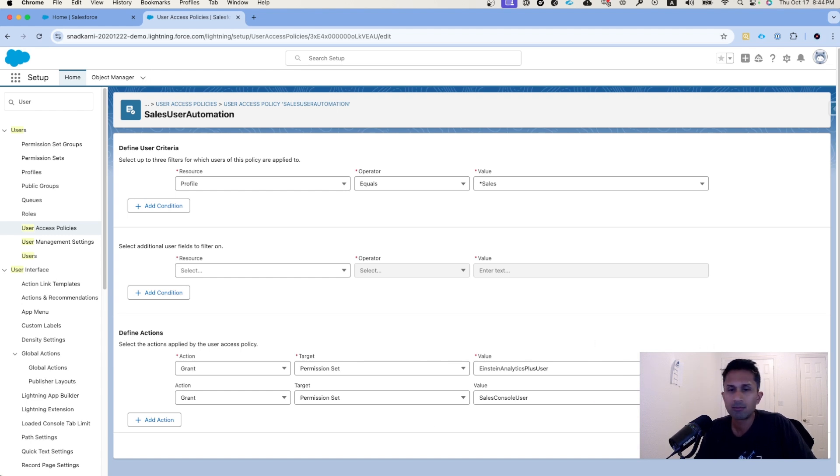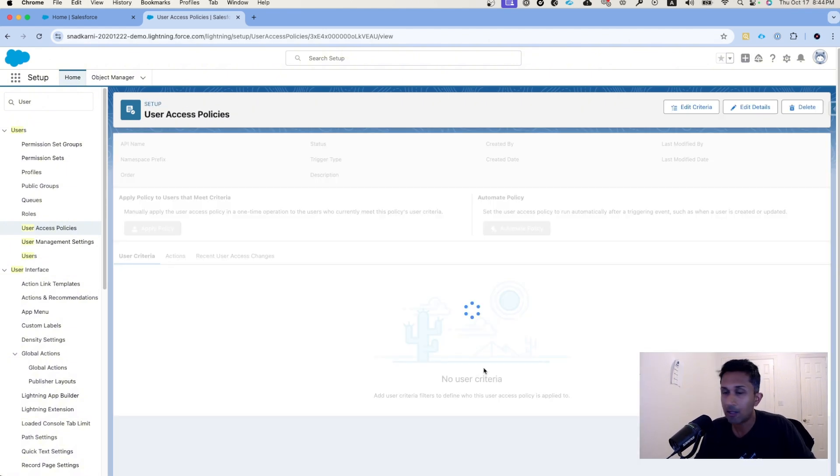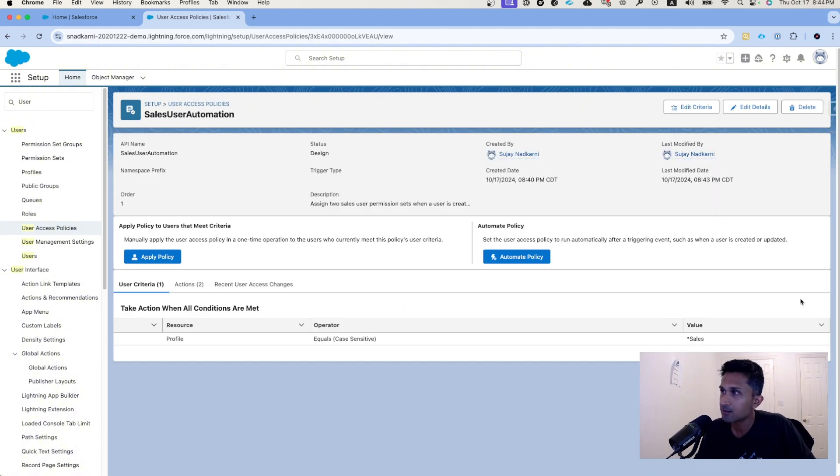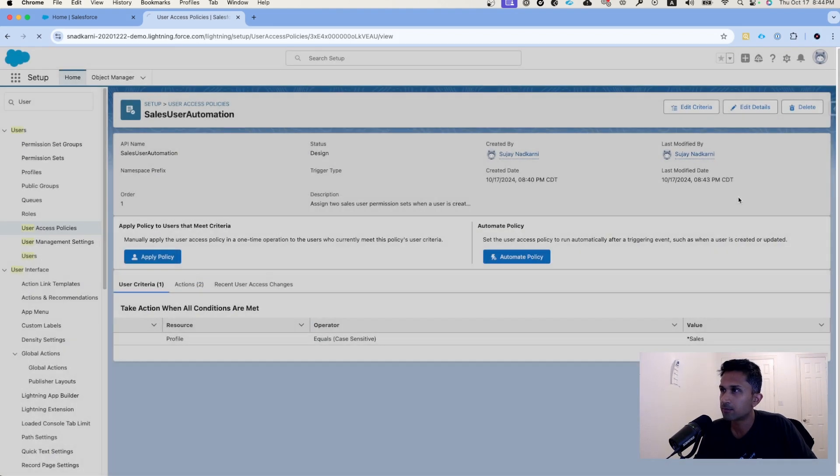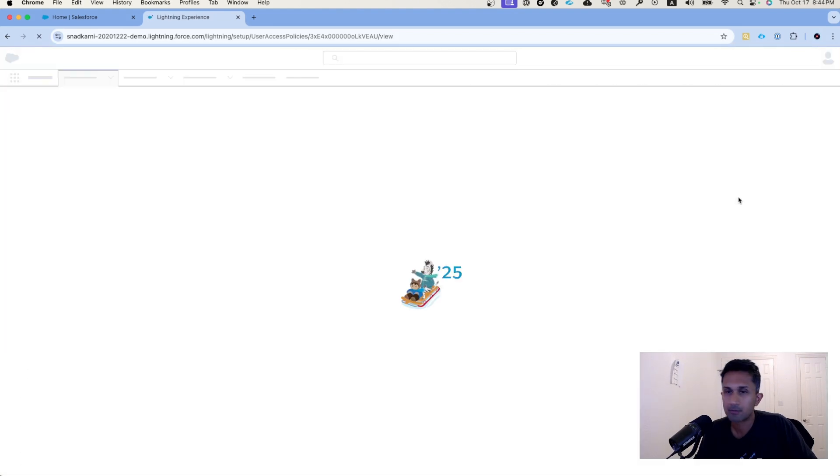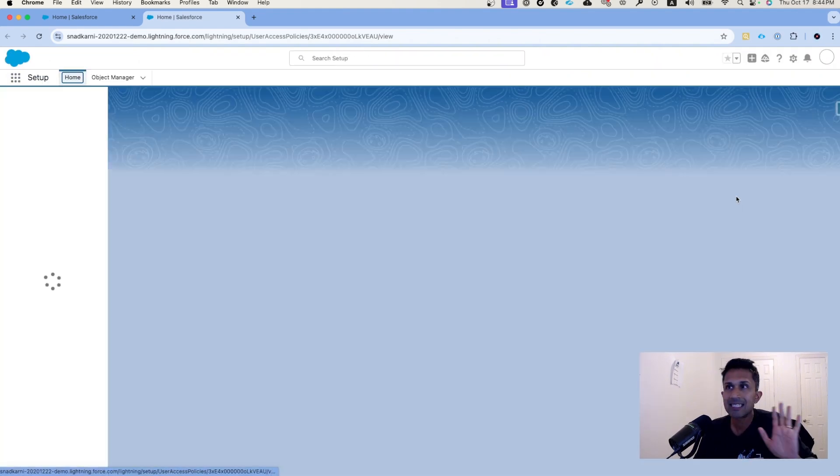Now that we have this, let's click on automate policy when a user is created. Now we have automated this.